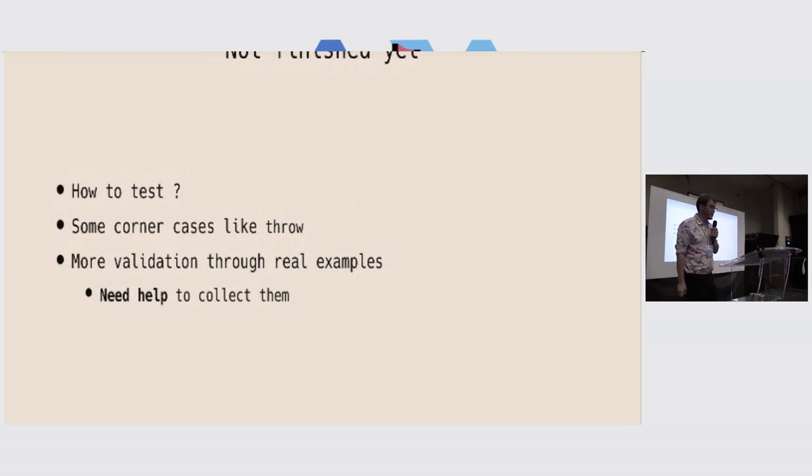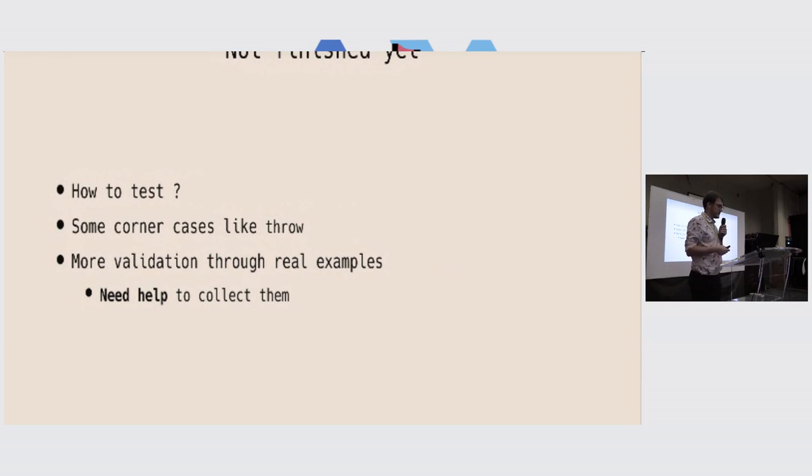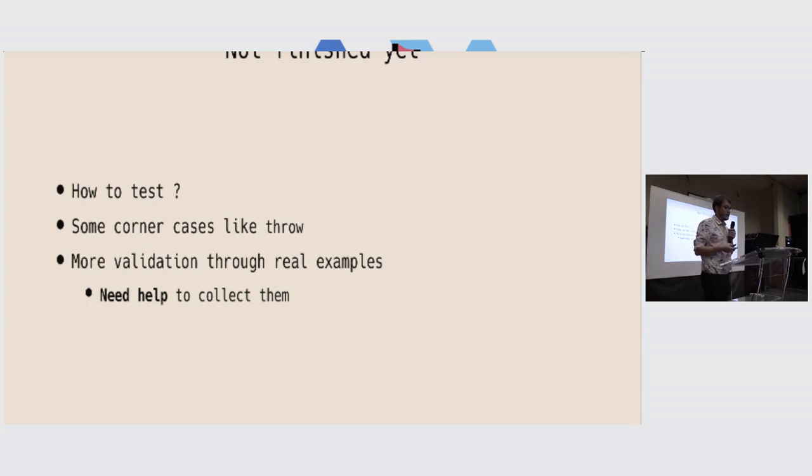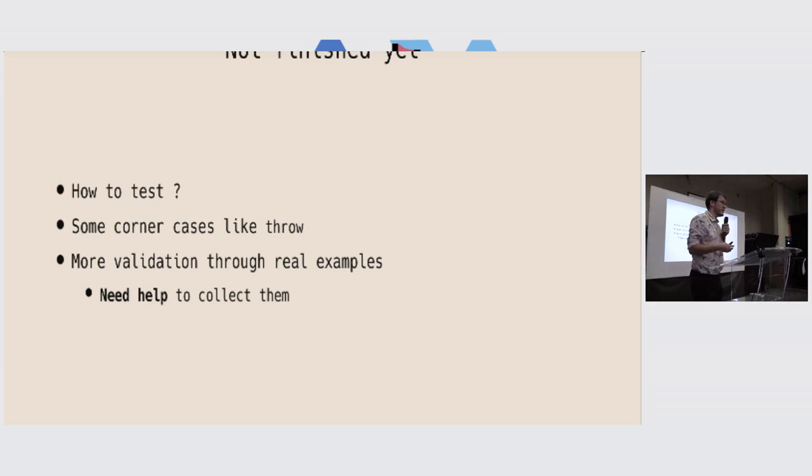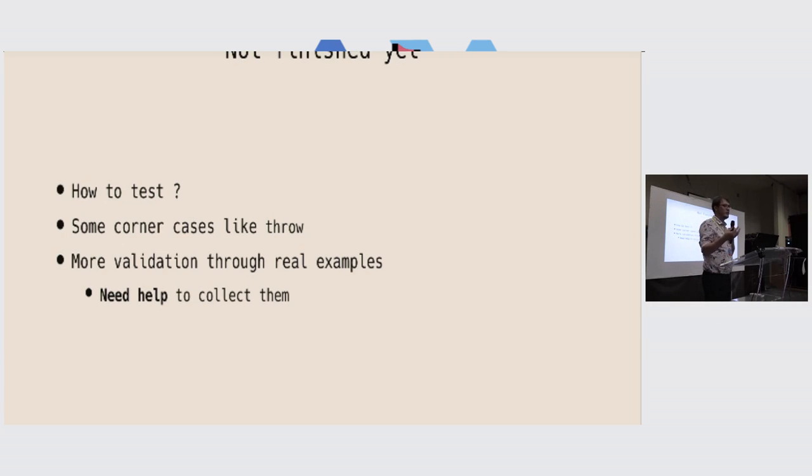And the project is not finished yet, because there are still no tests, and all of that code is untested. There are some corner cases that I don't know how to handle. I think I need more validation through concrete examples, and that's where you can help. If you ever find some strange error message or some long error message, please send that to me, and I will try to see if my PR fixes that or improves the error traces.